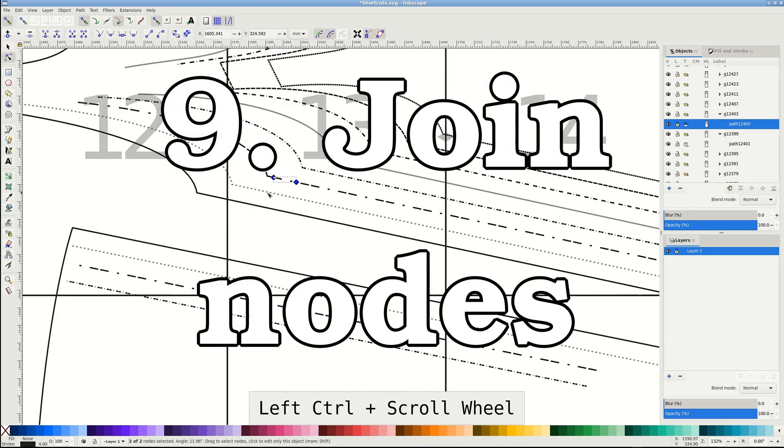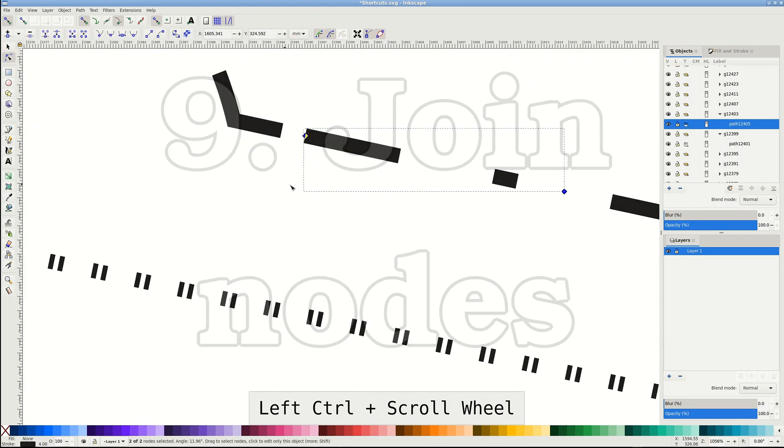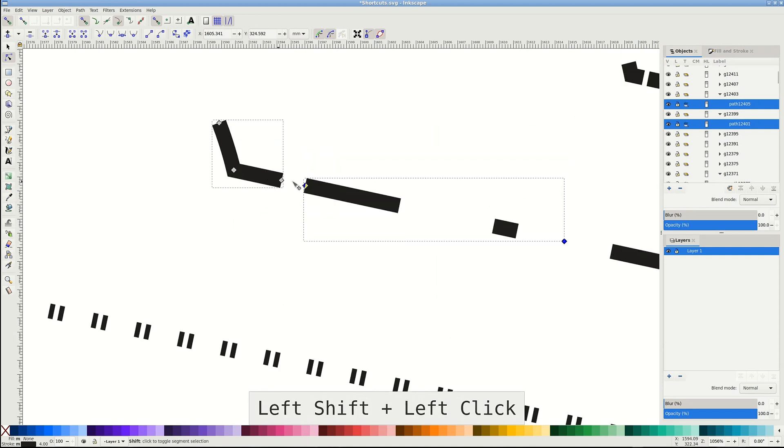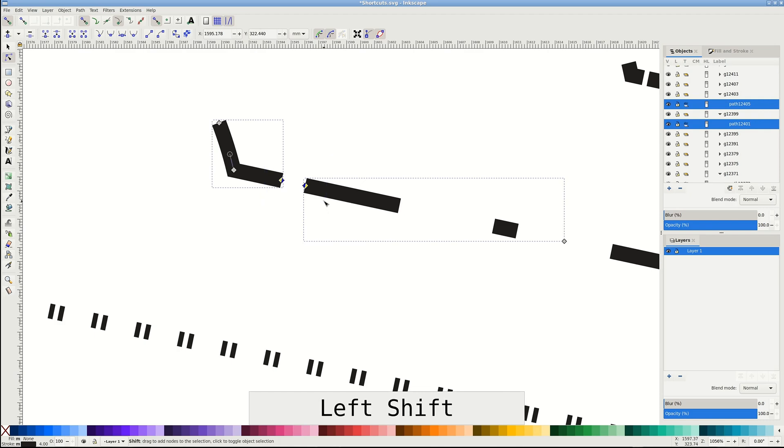When you encounter a pattern piece that is made of several paths, selecting both paths and nodes and pressing Shift J will join them into one node, effectively fusing two paths together.